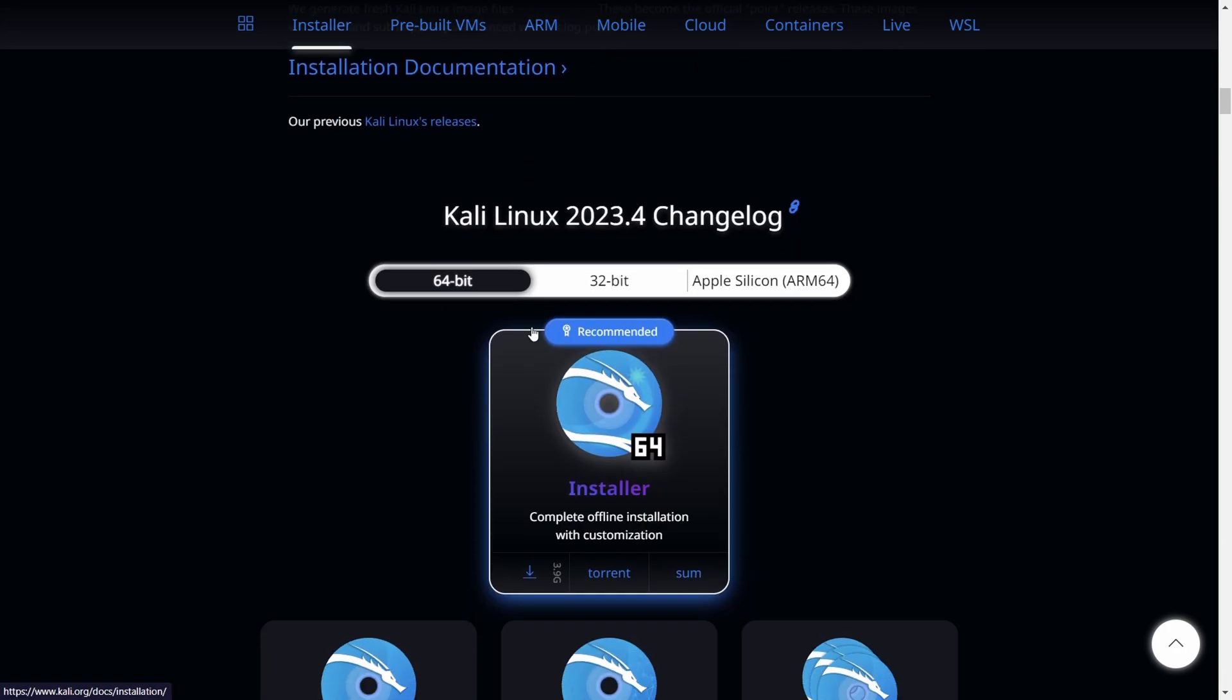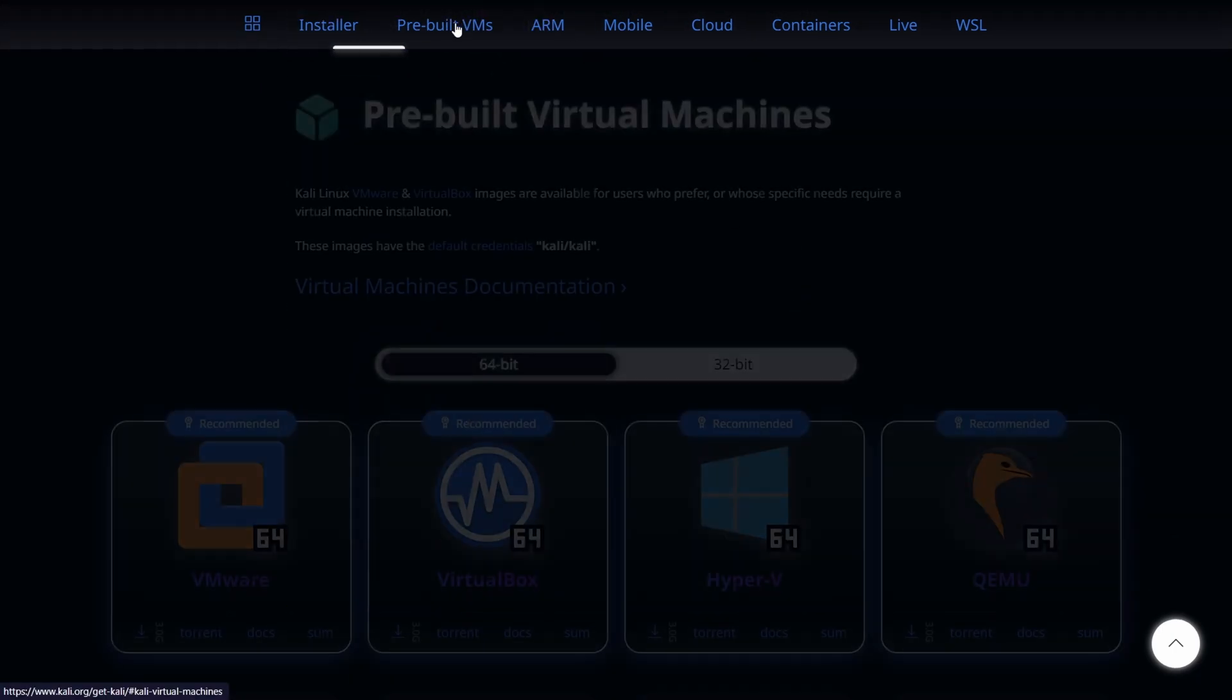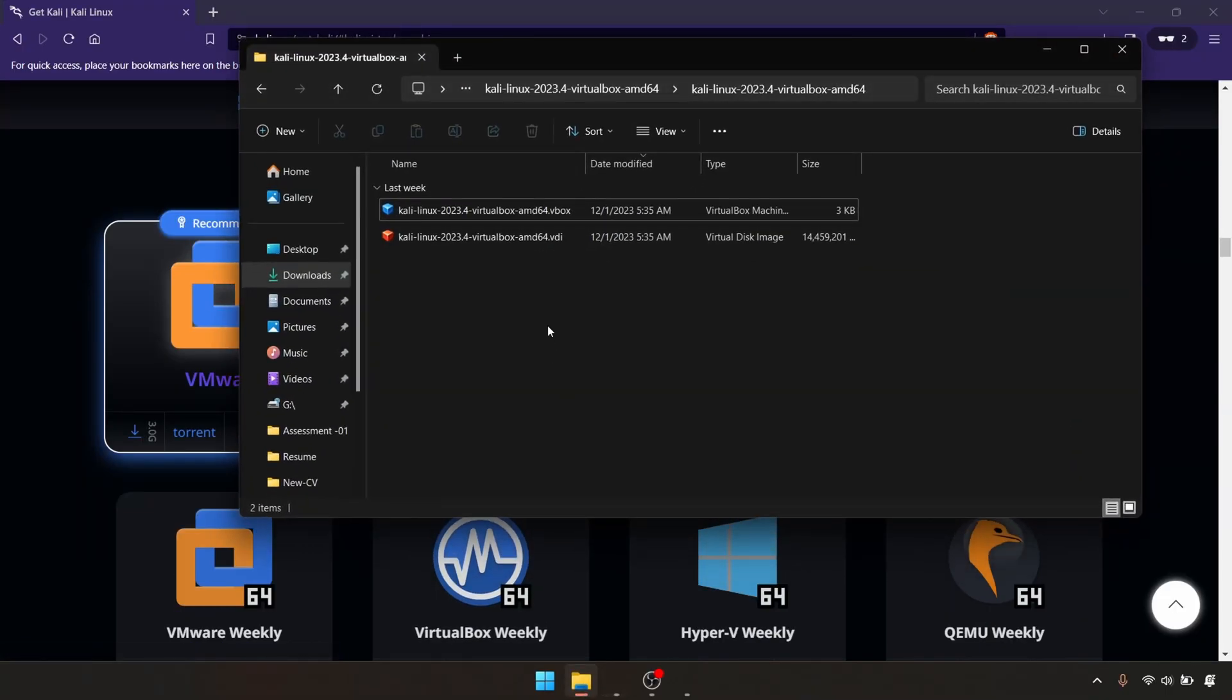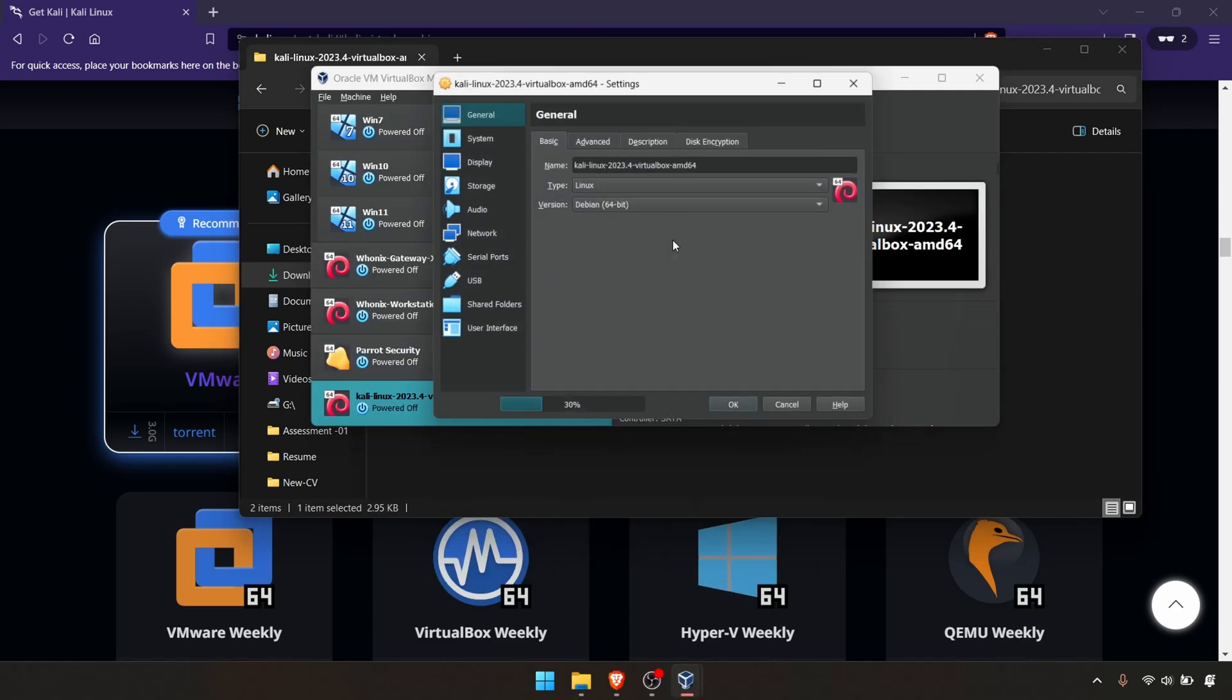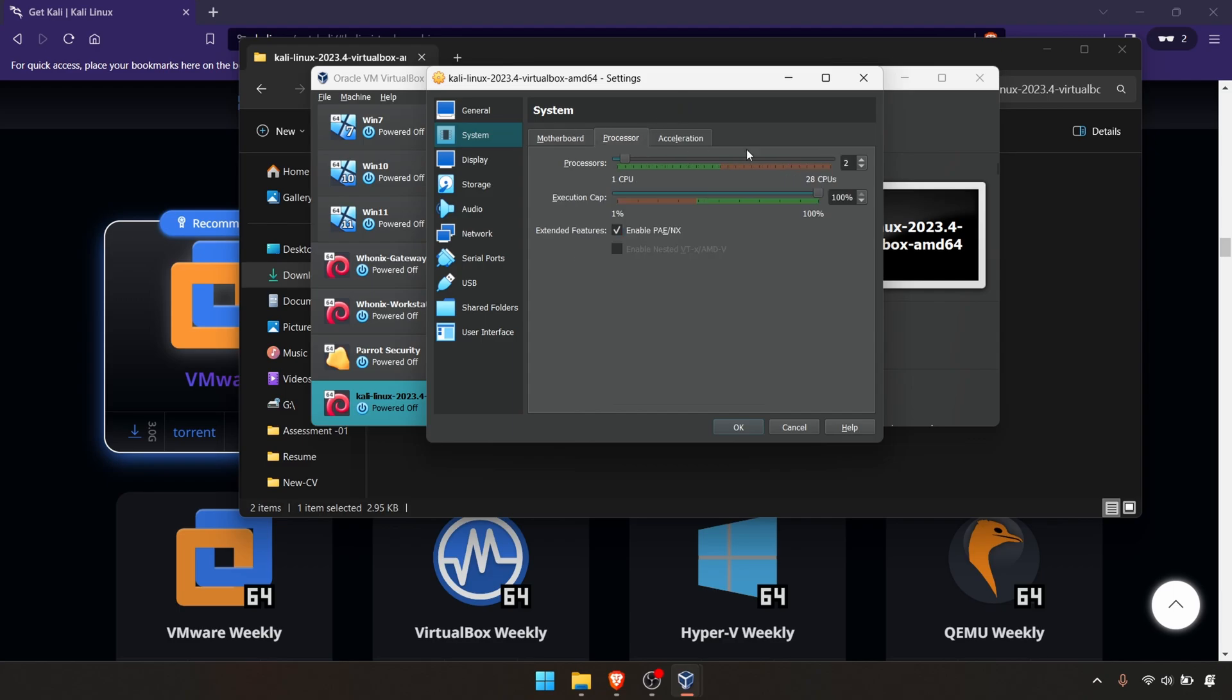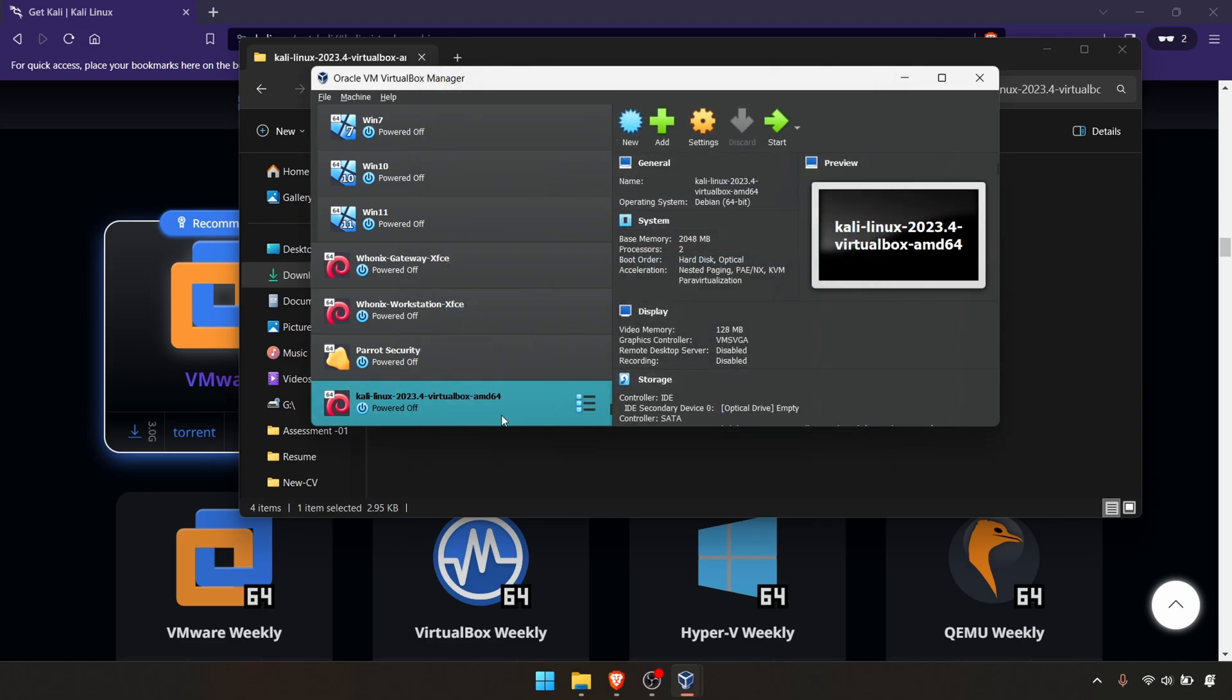Let's move to the downloaded content. Once you download and extract the .7z file, you'll have these two files. What you have to do is simply double-click this version. If you want to adjust some settings before you start the VM, you can adjust them here - for example, increase the RAM, increase your processors, or add storage. After that, simply click OK and hit the start button.